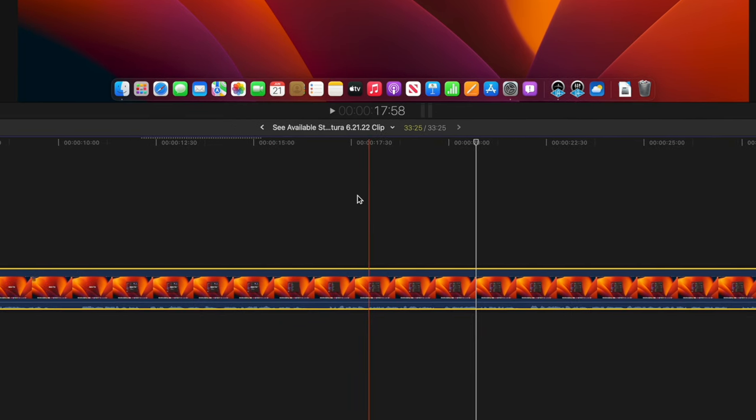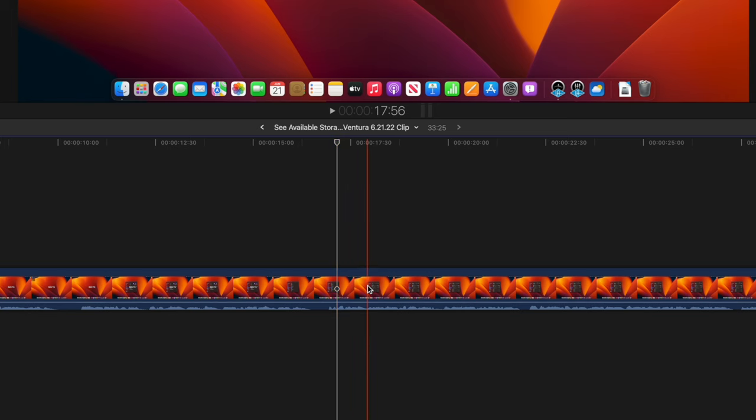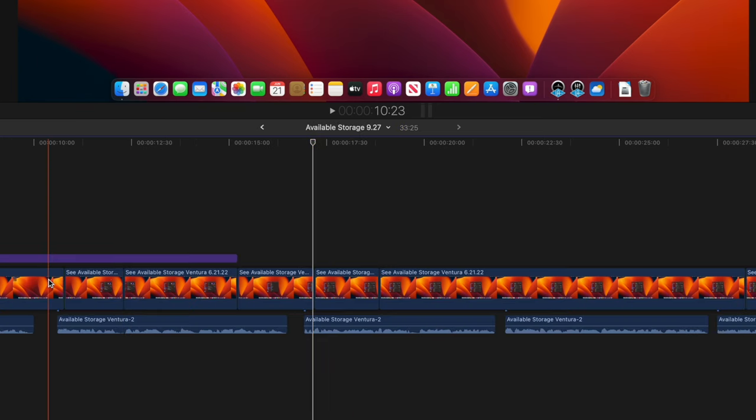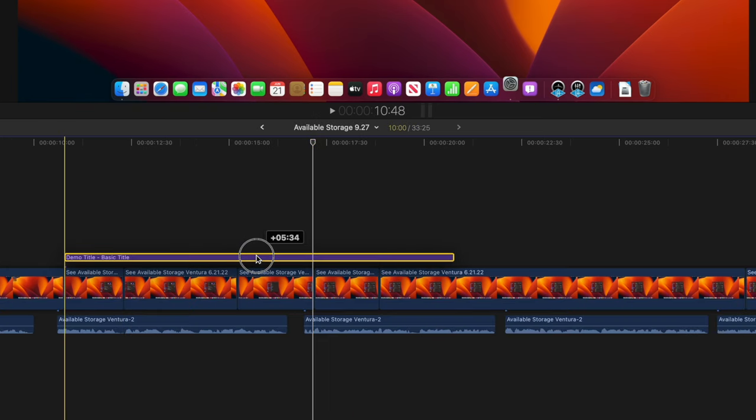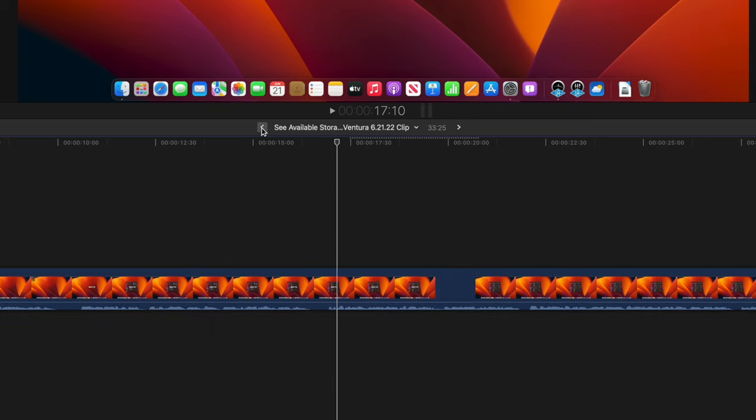If you need to make edits to the compound clip, double-click anywhere on the clip to expand it, make your changes, and then click on the little back arrow above the timeline to recompound everything with the edits.